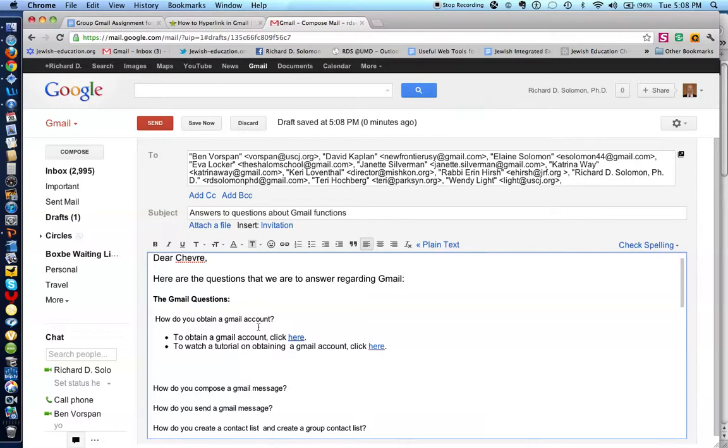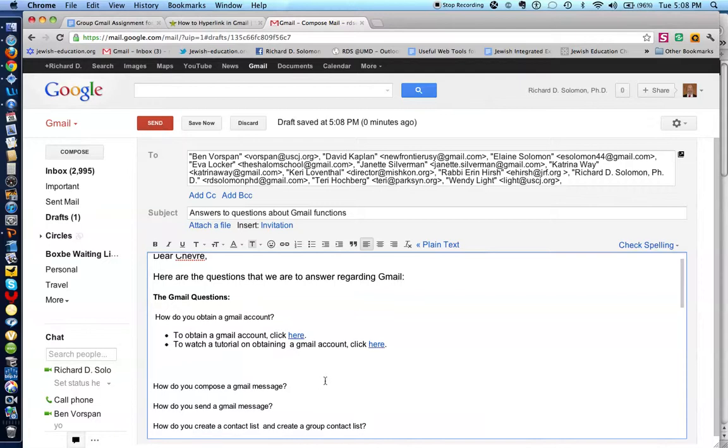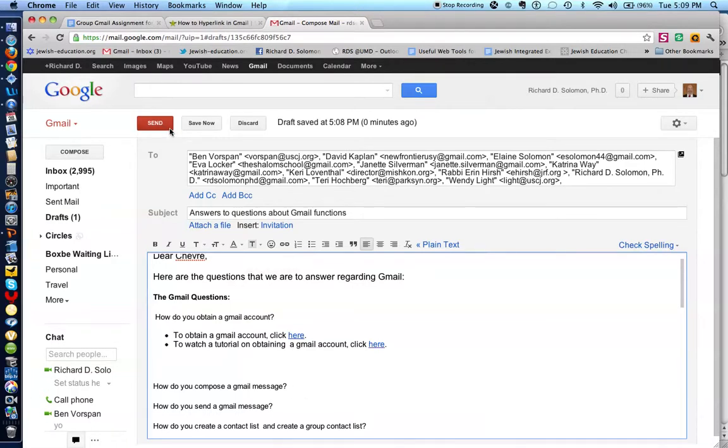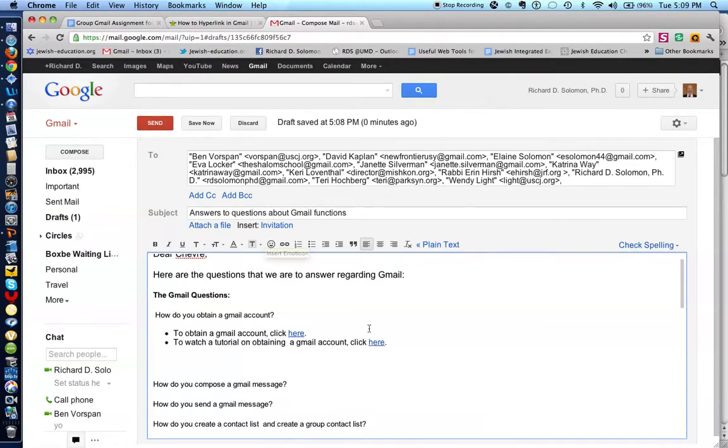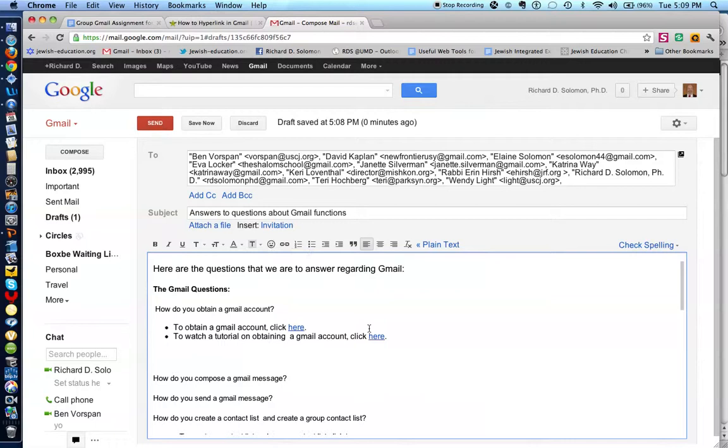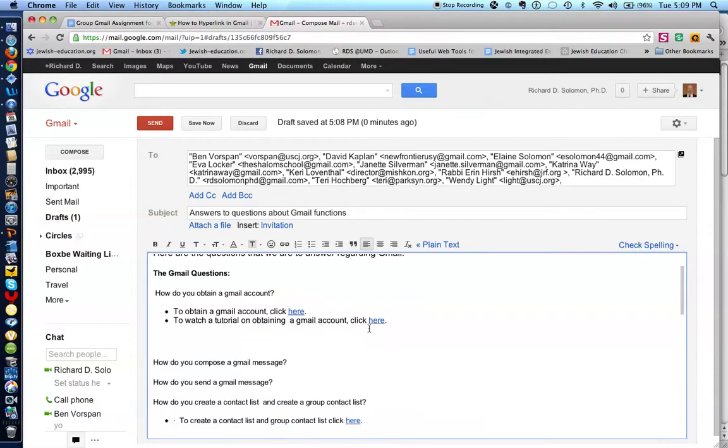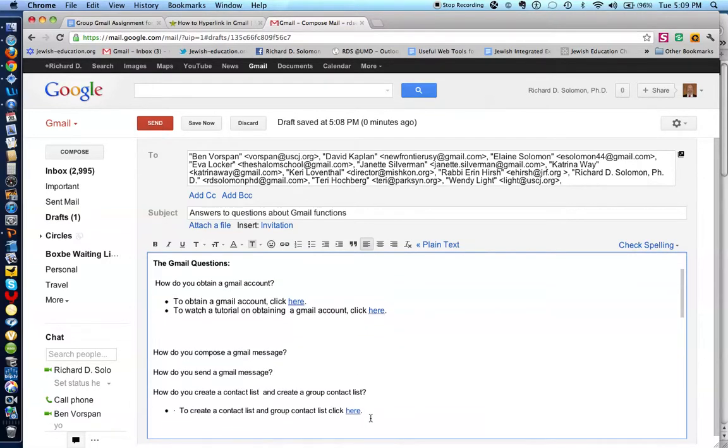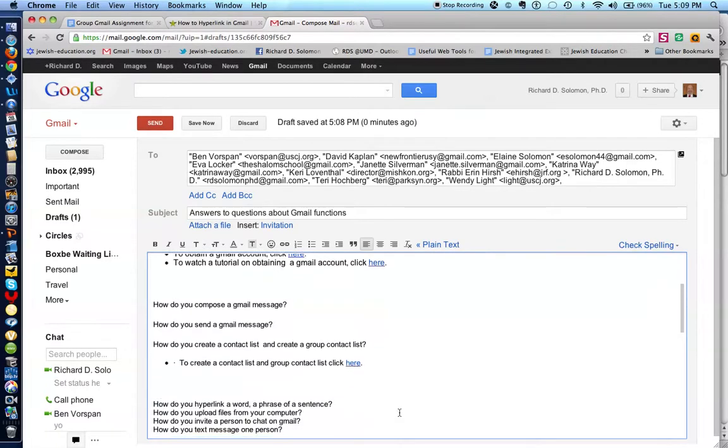And here we are. So how do you obtain a Gmail account? To obtain a Gmail account, you click here. We've already done that. Here's a video. How do you compose a Gmail? Well, I'm doing that right now. How do you send a Gmail message? Well, when you finish this, you click the send button right over here. How do you create a contact list and a group contact list? I've already done that. And you'll find that by clicking here.